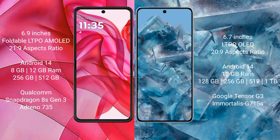Both the Motorola Razr 50 Ultra and the Google Pixel 8 Pro run on the Android 14 operating system. The Motorola Razr 50 Ultra comes with 8GB or 12GB of RAM.